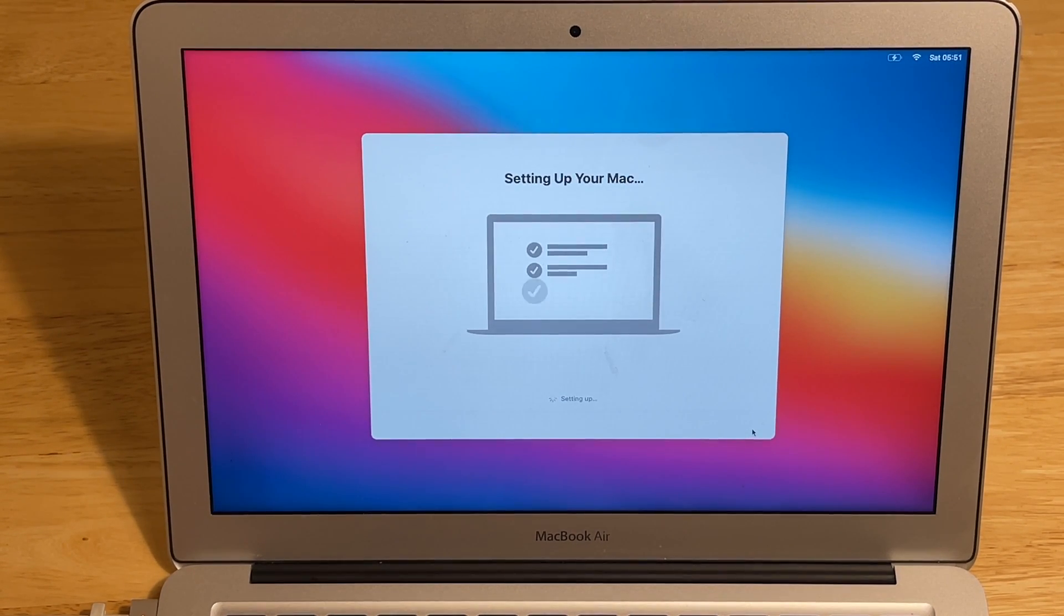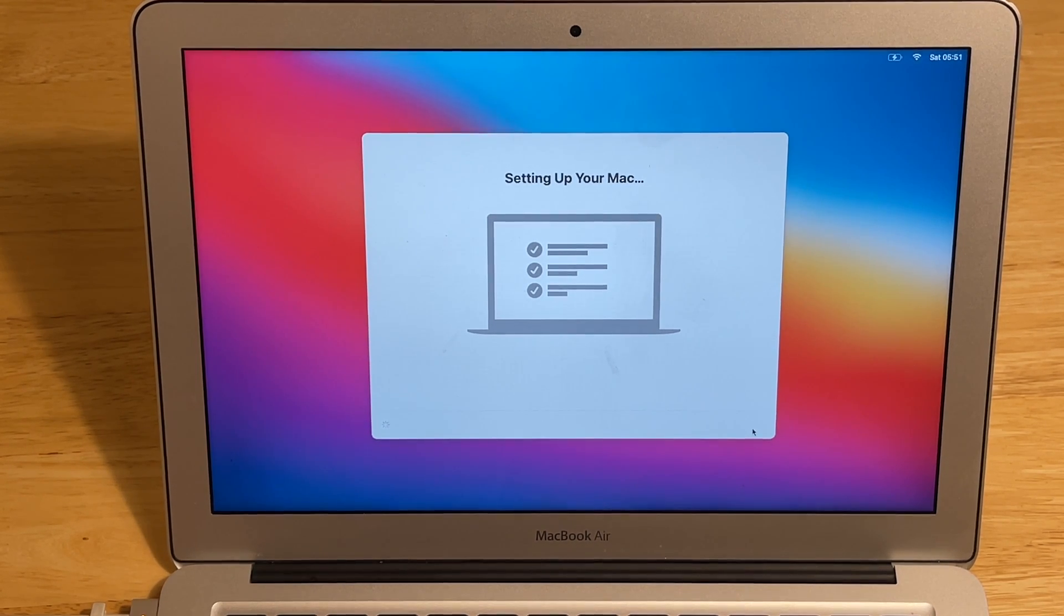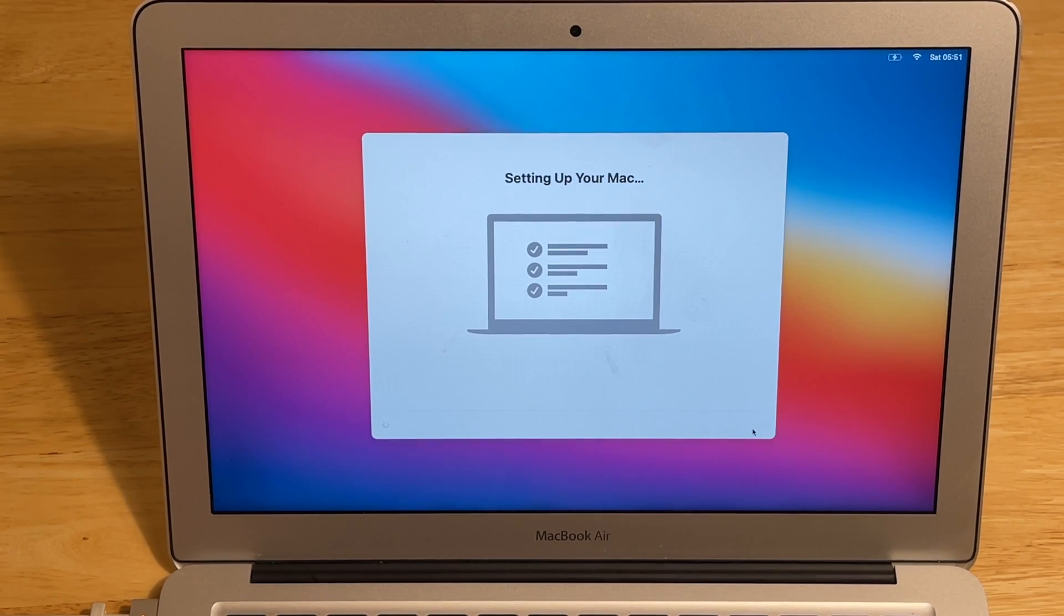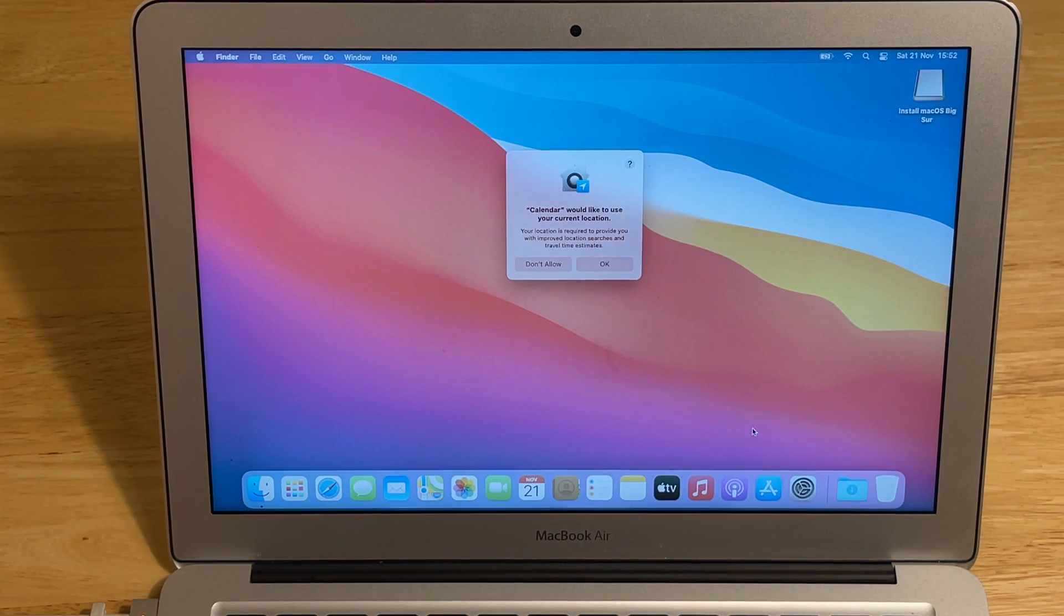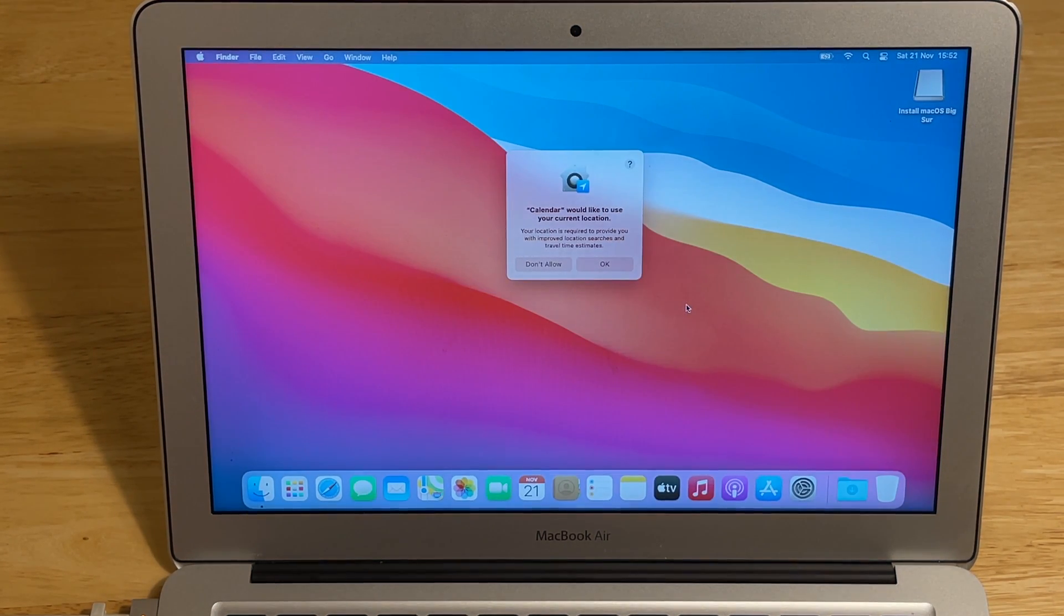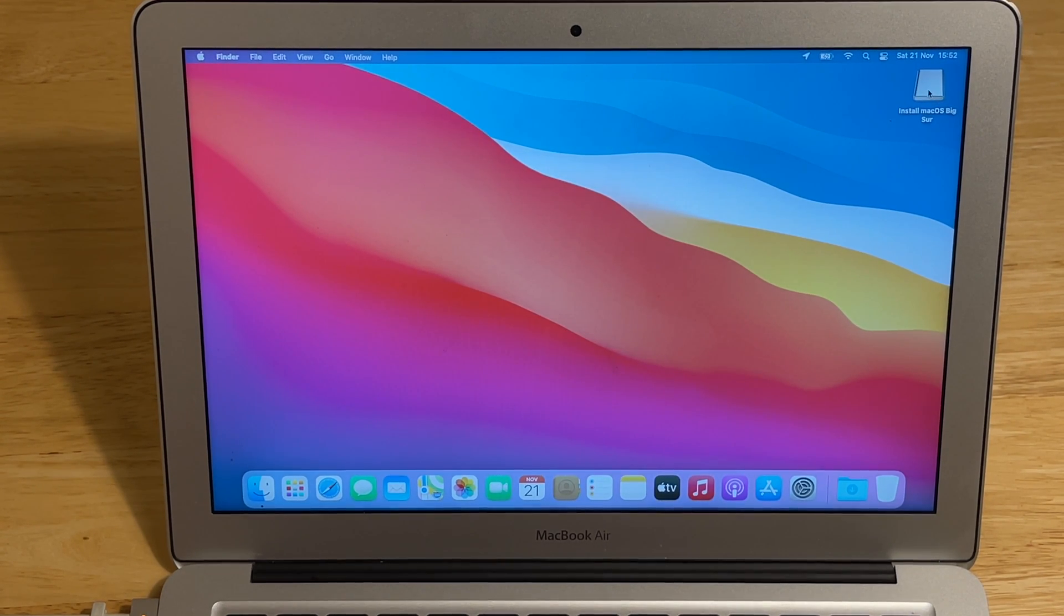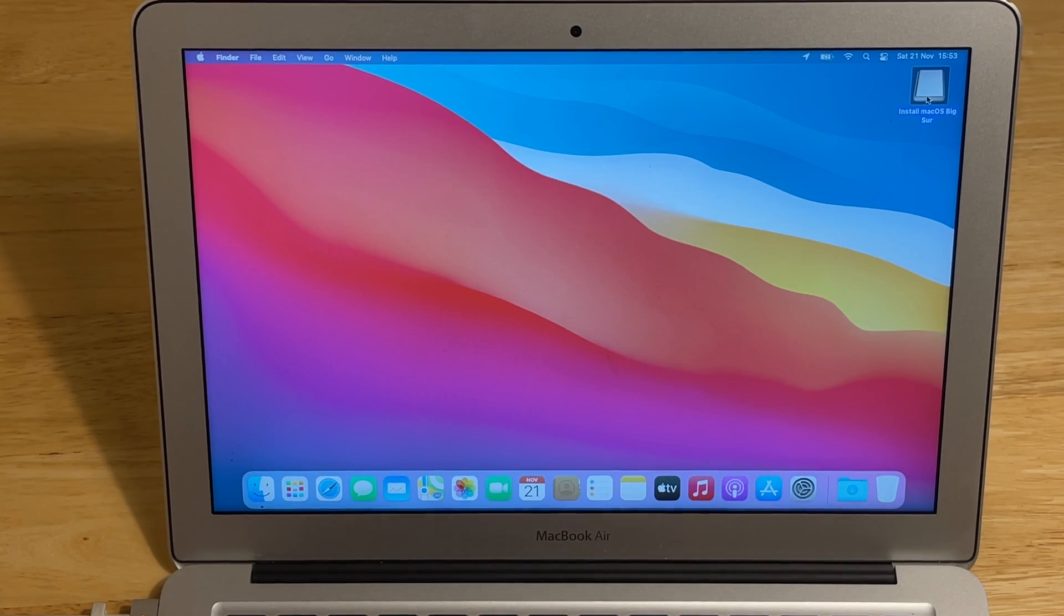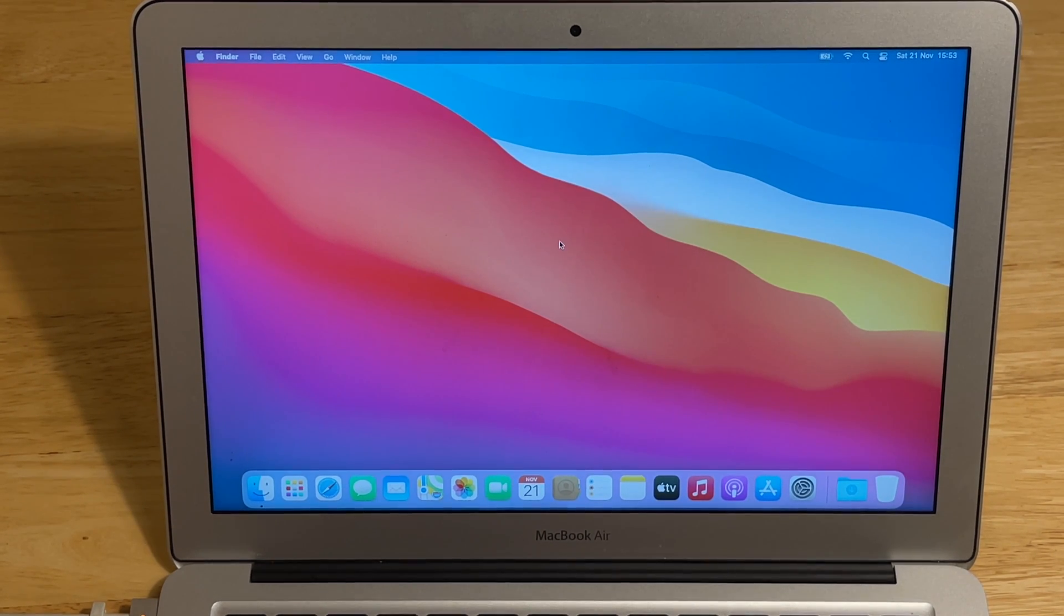The Mac is setting up. These are the last steps. And we should be right in the new macOS Big Sur version on the latest supported MacBook Air 2013. This is our bootable flash. You will just eject it. You don't need it anymore.